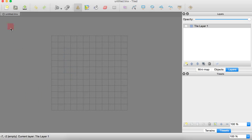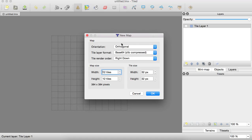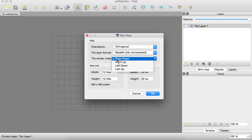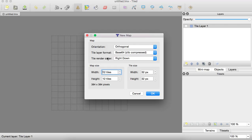So first, what you want to do is create a new map. You want it to be orthogonal, base64 zlib compressed. And it doesn't really matter. Tile render order, I mean, I'd probably choose right up, but right down is just fine.